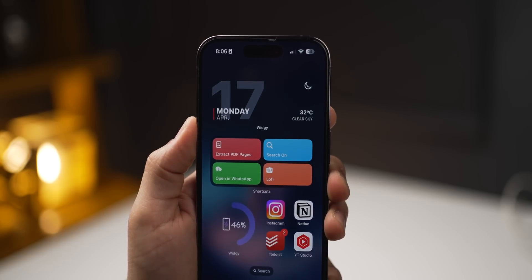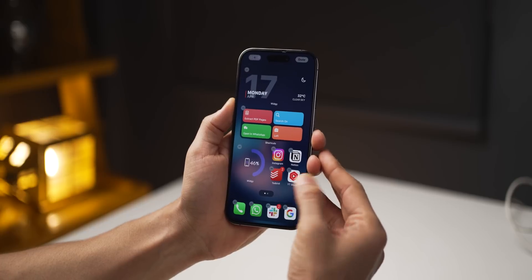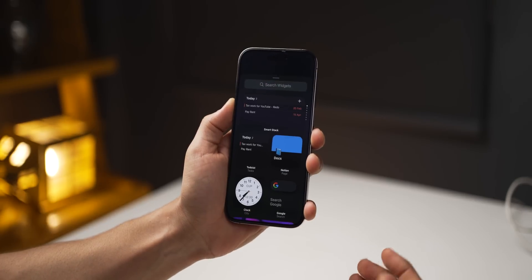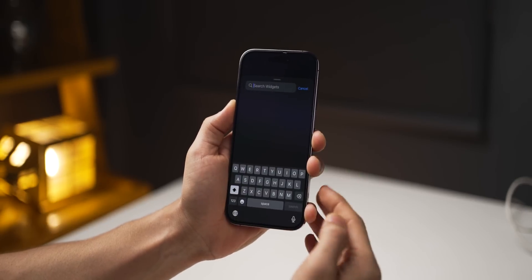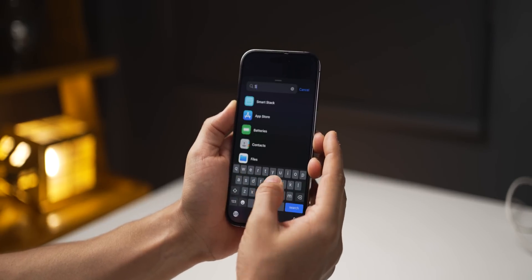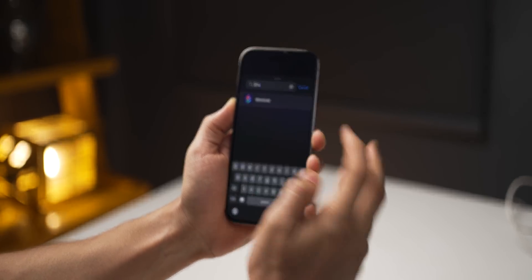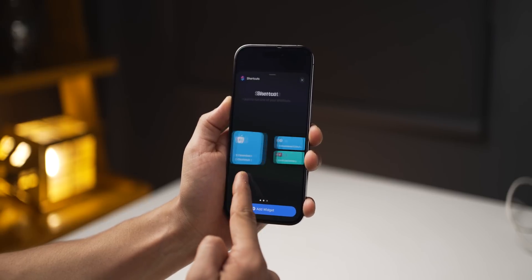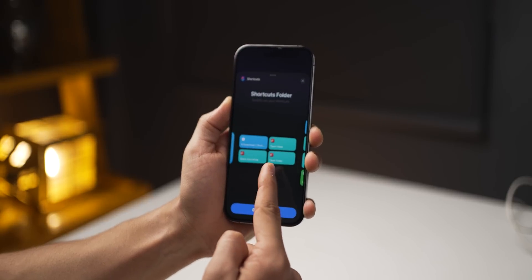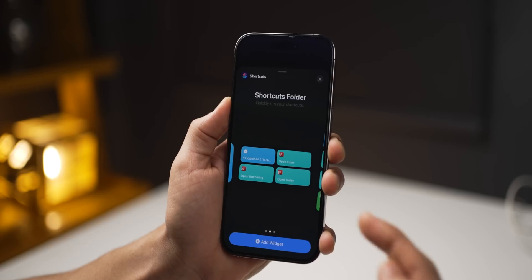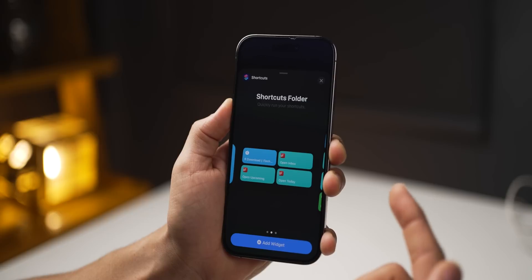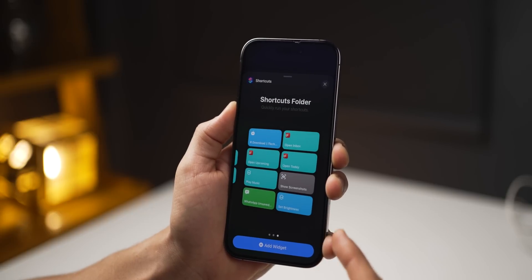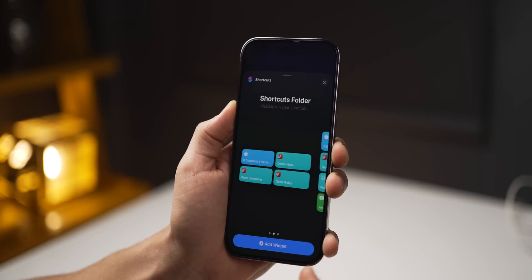I've got a nice widget which is a collection of four shortcuts. You can add that too by long pressing on the home screen, clicking Add Widget, looking for Shortcuts, and then selecting that group of four. Just make sure your shortcuts are grouped in the same way inside the Shortcuts app as well.